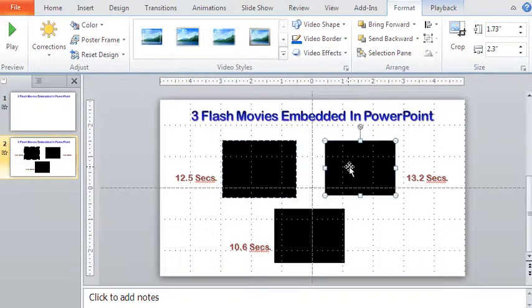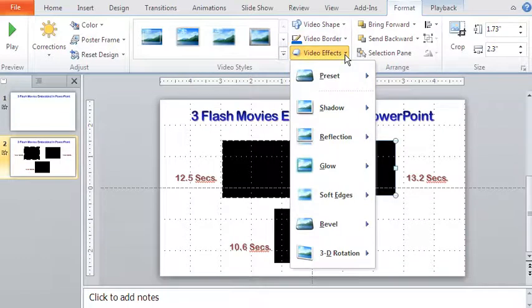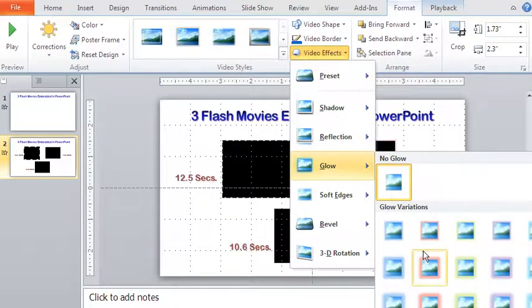For the next video, my choice will be to use the video effects. And from there, let me select the pink colored glow effect.